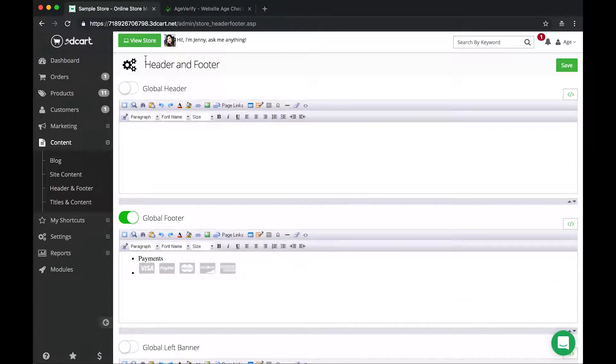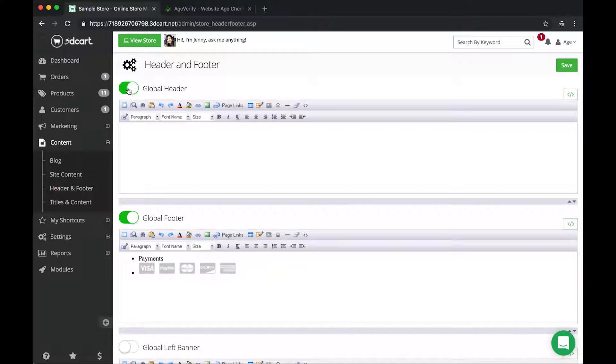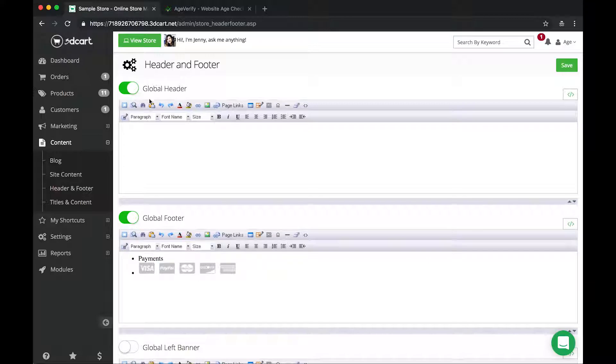Within the header and footer, now we've got an entire new panel here on the right. The first thing we want to do is toggle the global header on. So if yours isn't green, you just click this once and it'll turn it green which means it's on and enabled.